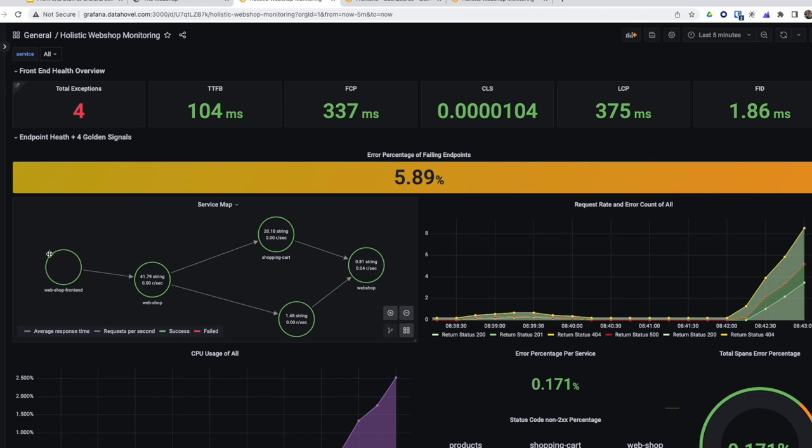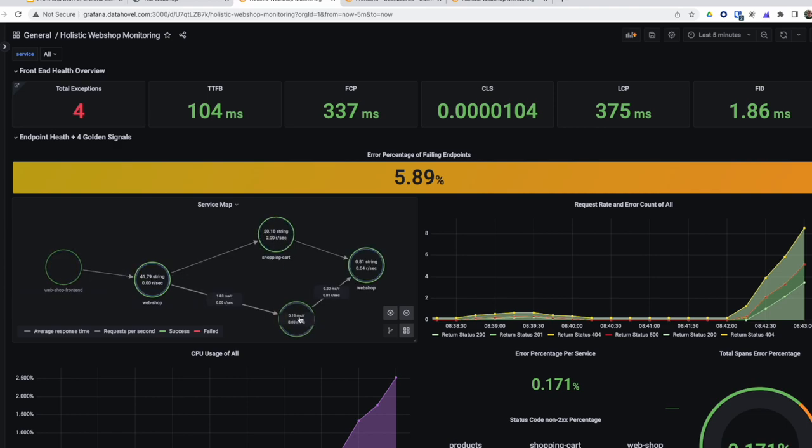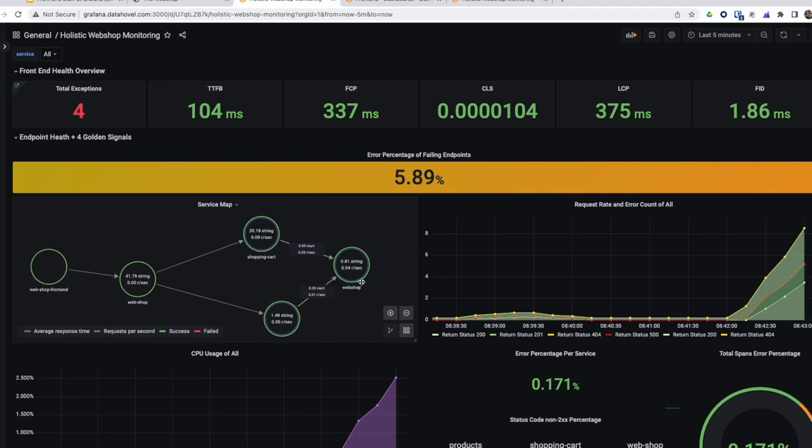I can see here the service map doesn't start with the webshop frontend server, it actually starts with the webshop browser. The requests go from the browser to my frontend server, to my backend servers, the shopping cart, the products API, and the webshop database.